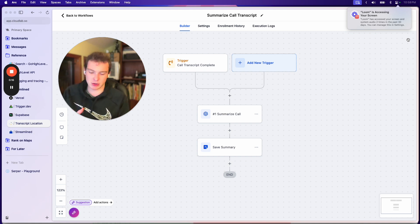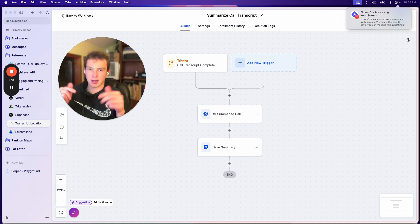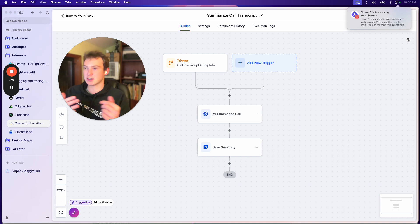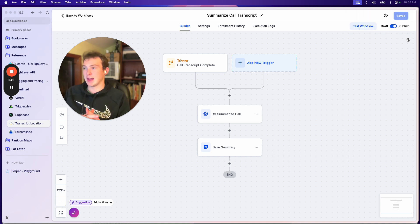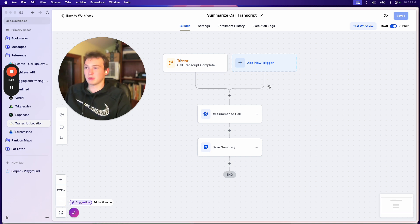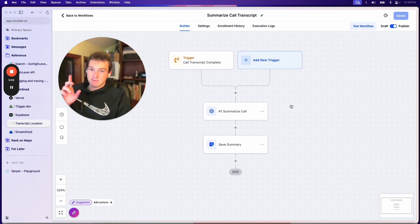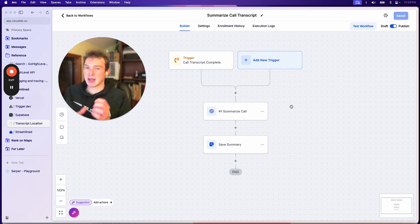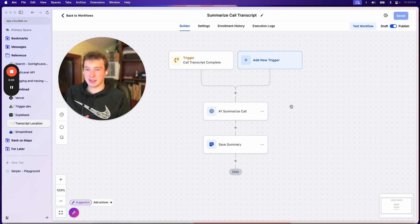The short answer is I created a free app, I'll link it below, where you can install and it'll give you this trigger and you can basically get the call transcript when it's done. But then I'll explain how I did it and why it's really kind of hard to do.